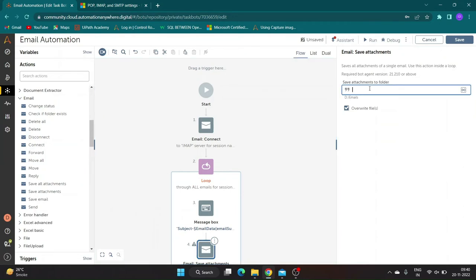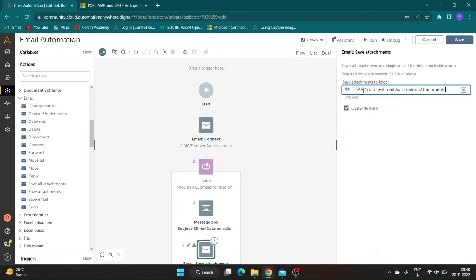Drag and drop save attachment inside loop. Specify the folder location you want to save the attachments in. Save and run the bot.